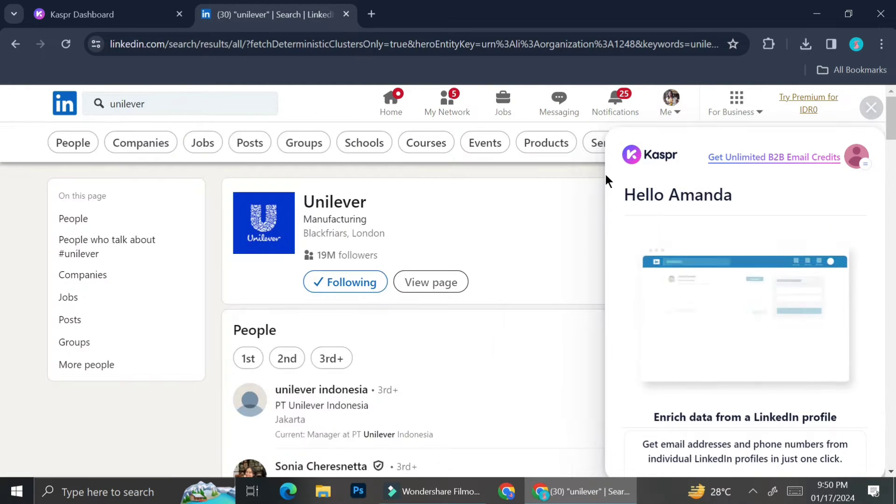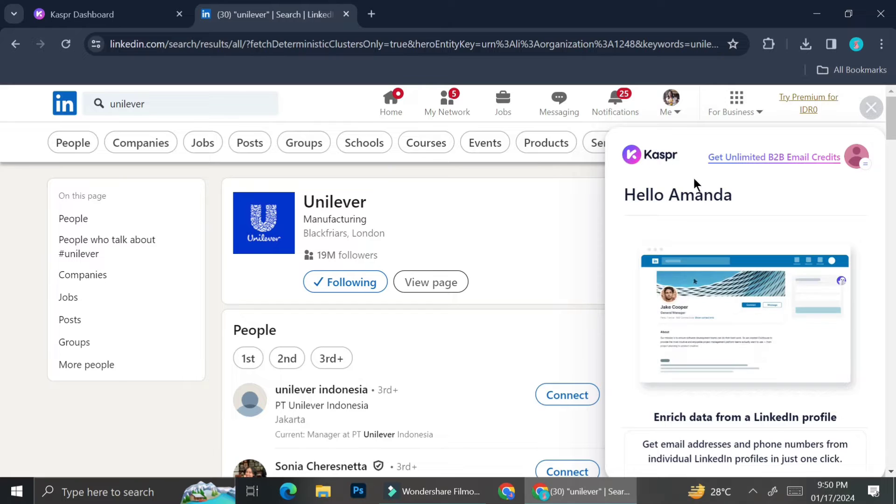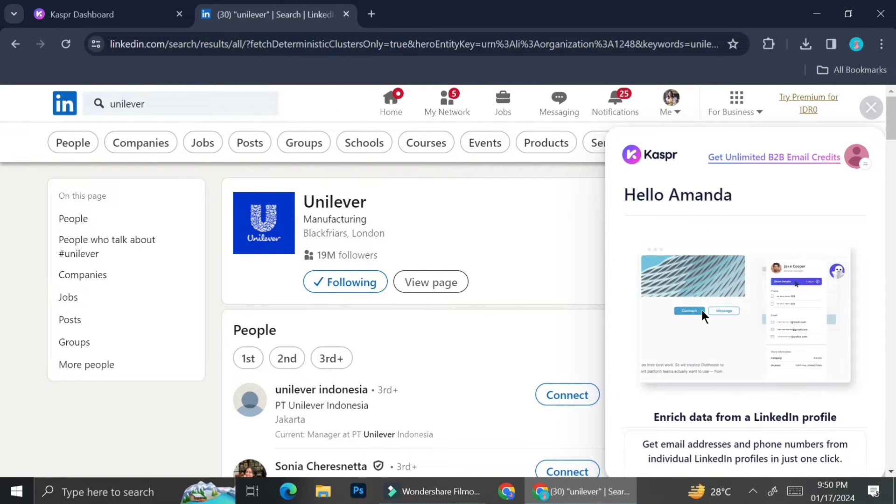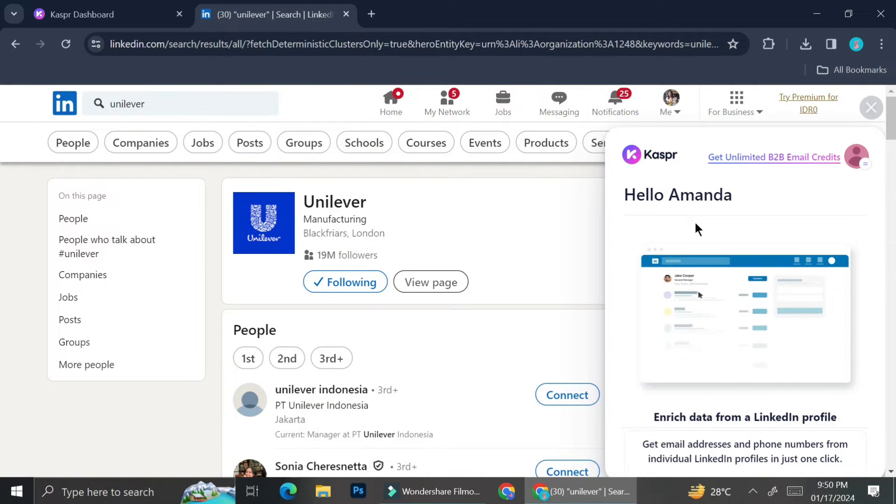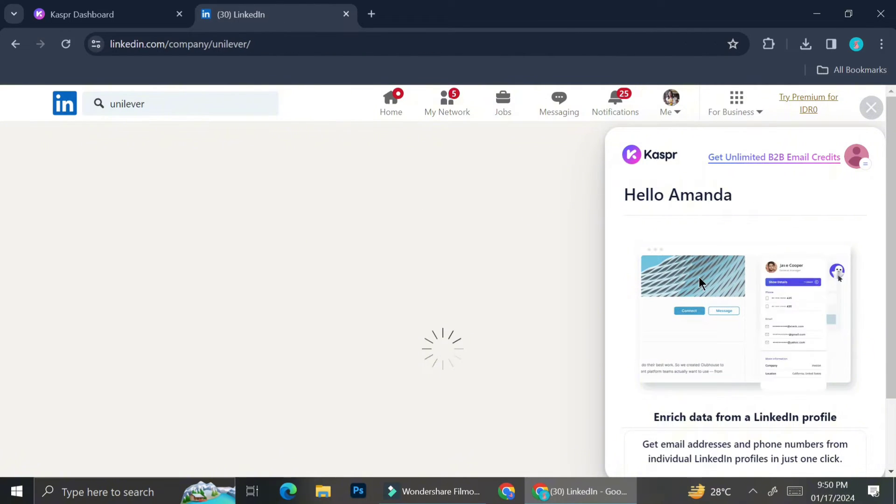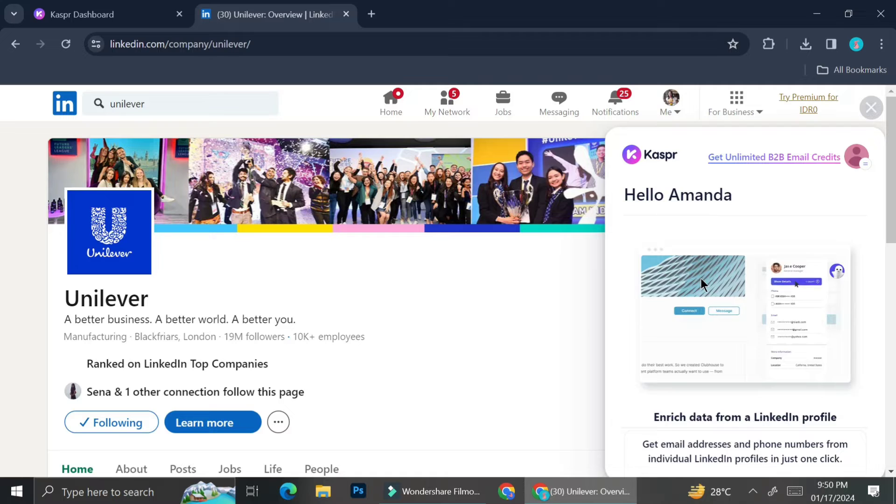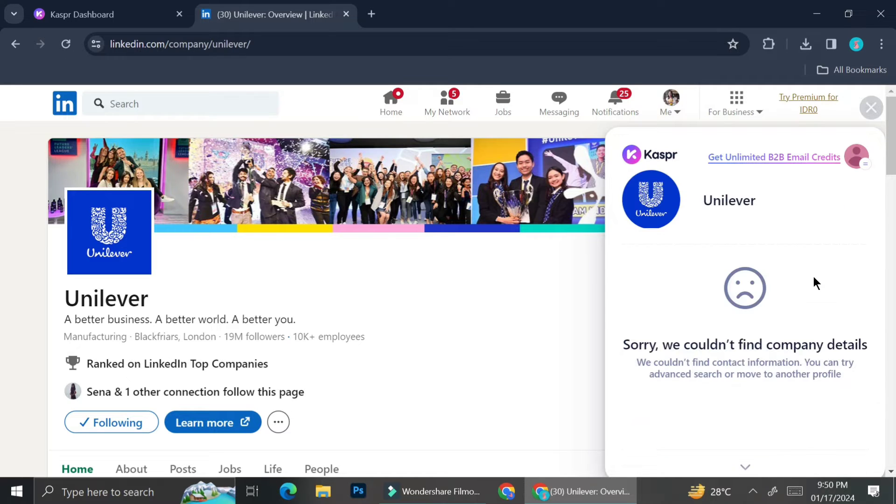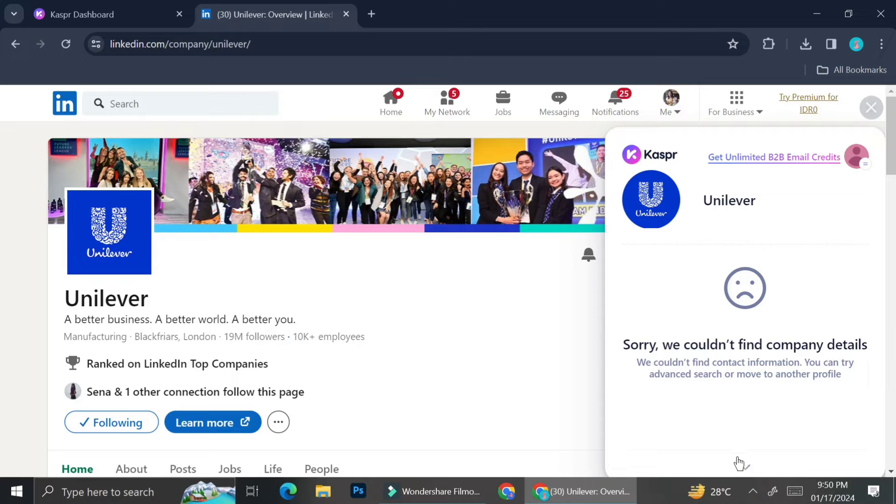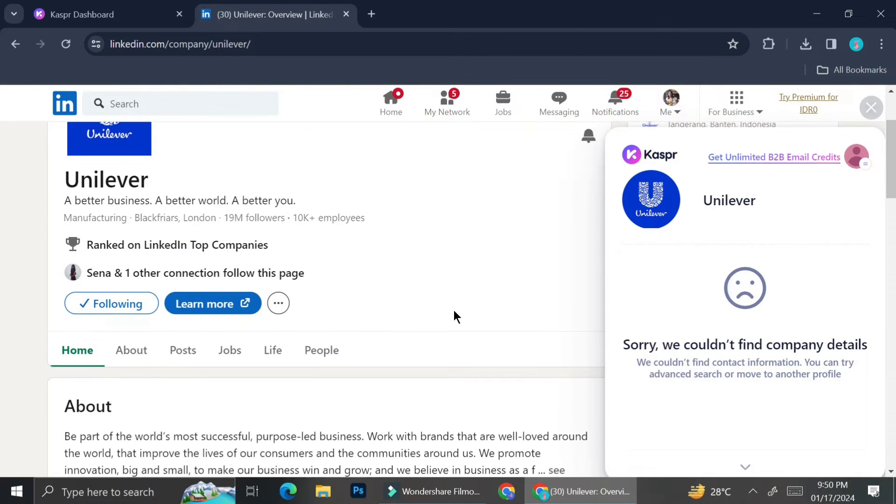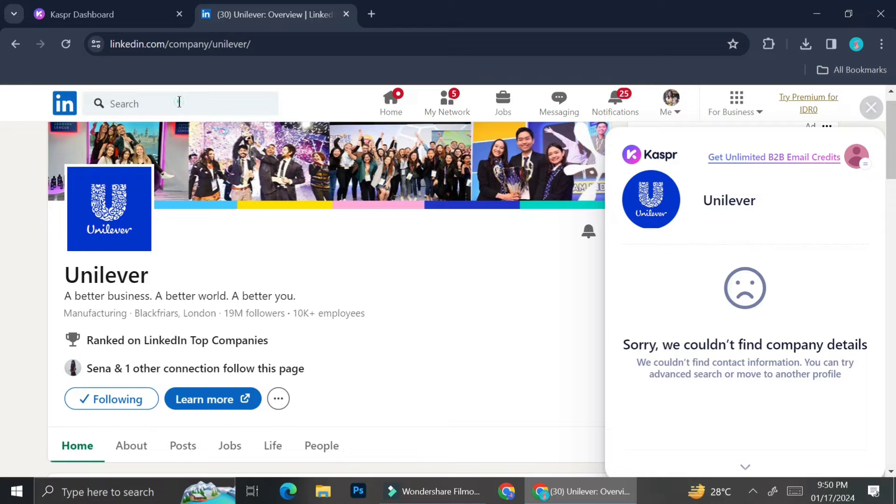However, when it comes to searching for some leads in company profile, it is a little bit trickier. For example, for this one right here, I was trying to search for any contact in Unilever company, but somehow Kaspr couldn't show me anything. So I guess it works better if you try and find some individual profile instead of company profile.